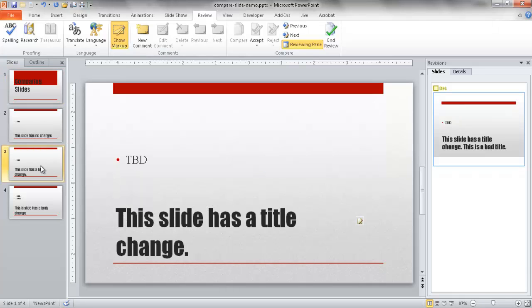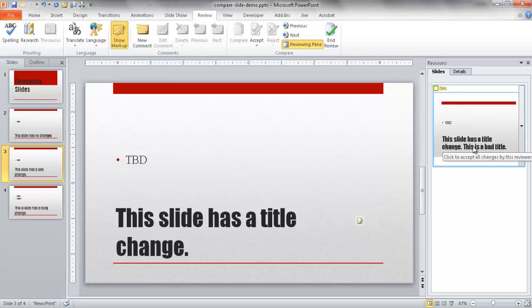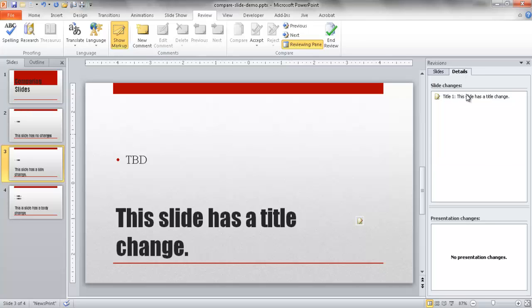And slide three, that's where we have the change. We have a title change. So it doesn't show it on this slide. But you'll notice that now we have our slides. There is a revision. This is a bad title. This is coming from the other file. And in the details, it will show you that it's a title change.